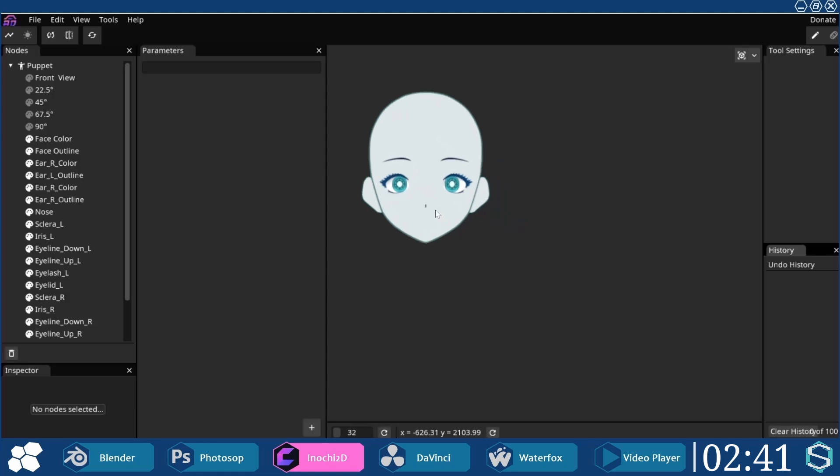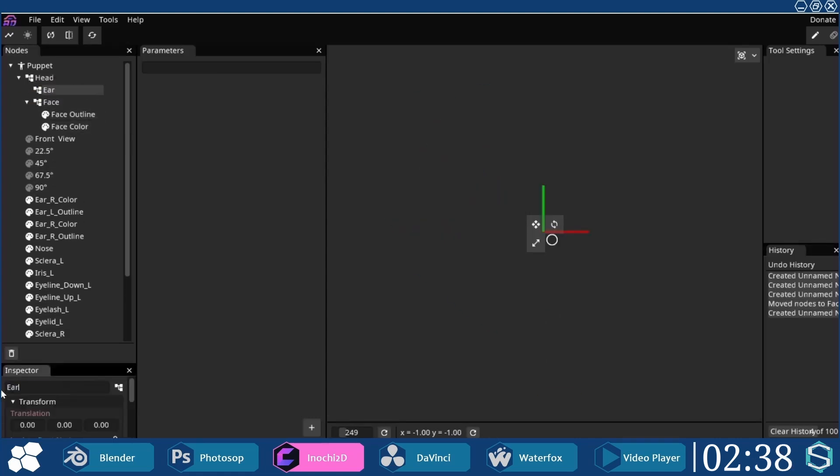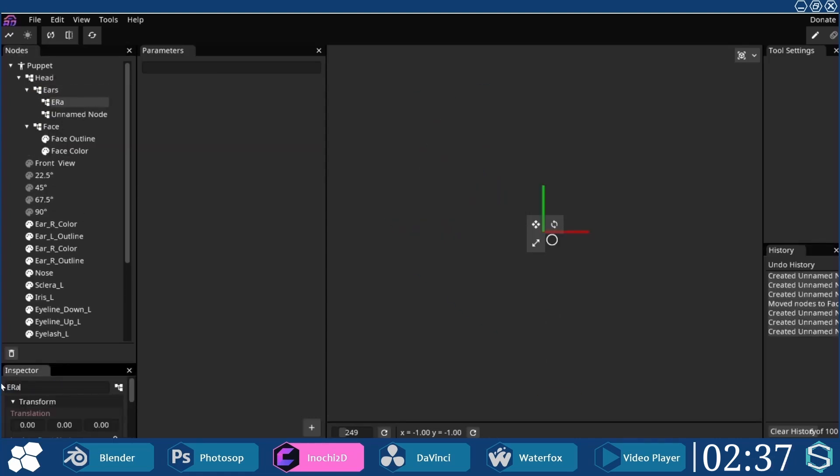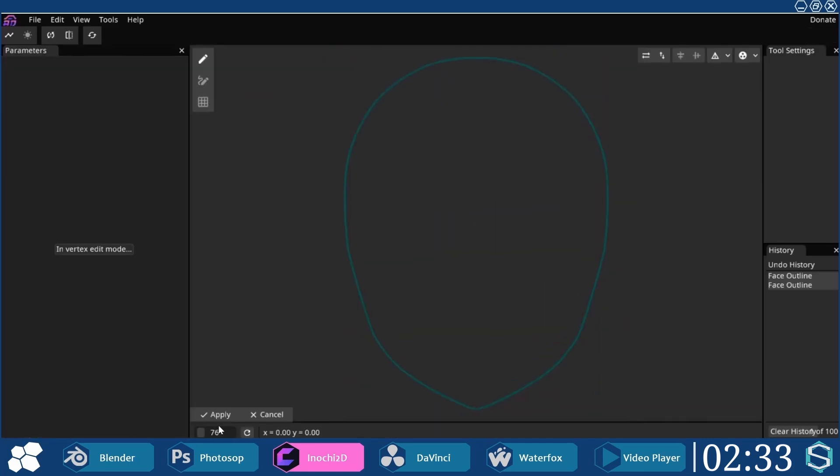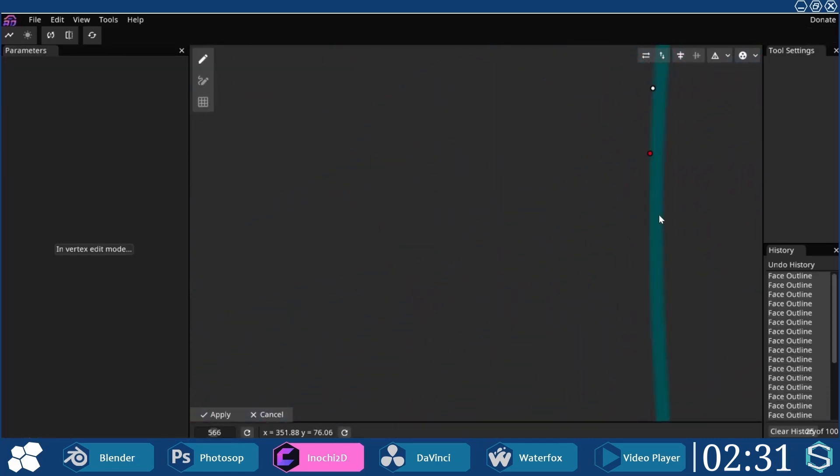A node hierarchy was established for each individual body part. For this video, only the face shape and the nose will be deformed. Starting with the face outline, a mesh will be created for it.